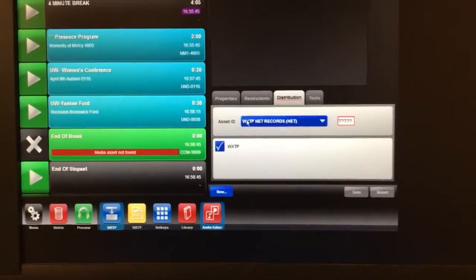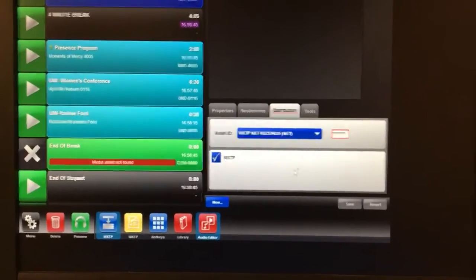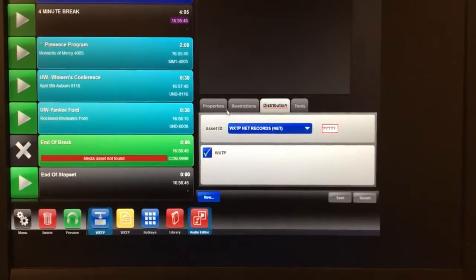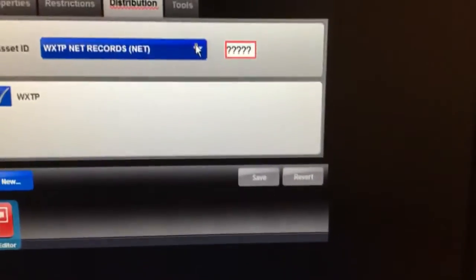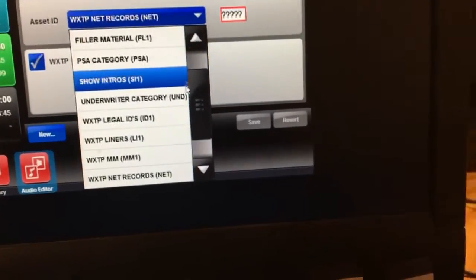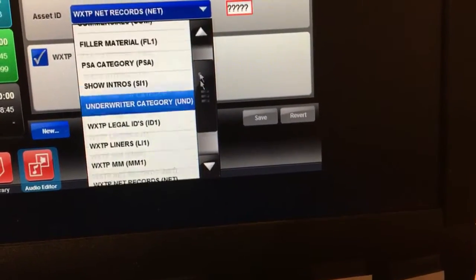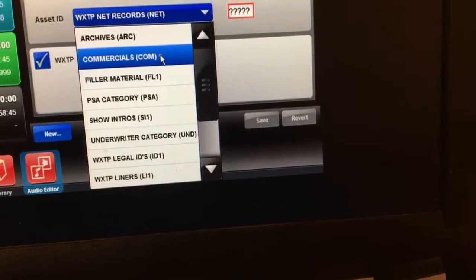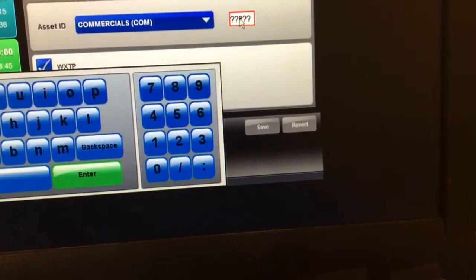So here we go, this is a new rotator. What I tend to do is go right to the distribution, and here you can pick what type. So we'll just say that it's commercials.